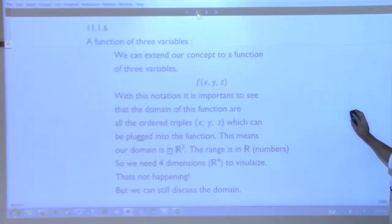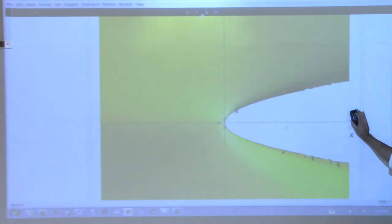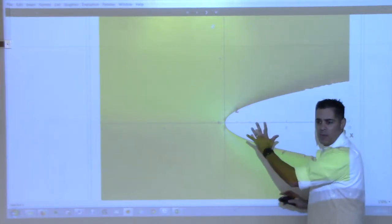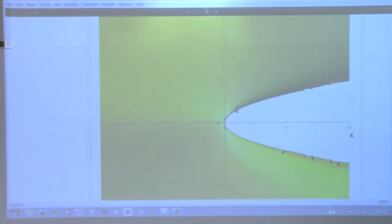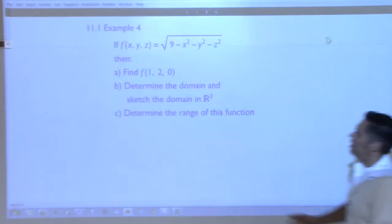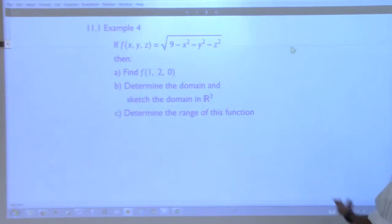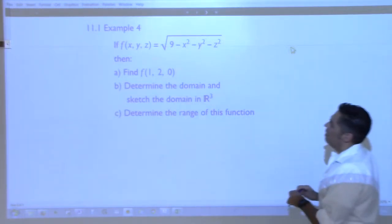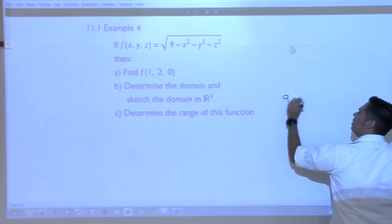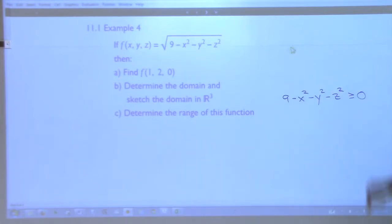But we can still talk about the domain of a function of three variables. In the last class we looked at two-variable functions and their domains were two-dimensional — a flat region in the plane. If we now have a function of three variables f(x,y,z), the domain is three-dimensional. For example, consider f(x,y,z) = √(9 − x² − y² − z²). For this to work, we need 9 − x² − y² − z² ≥ 0, meaning x² + y² + z² ≤ 9.